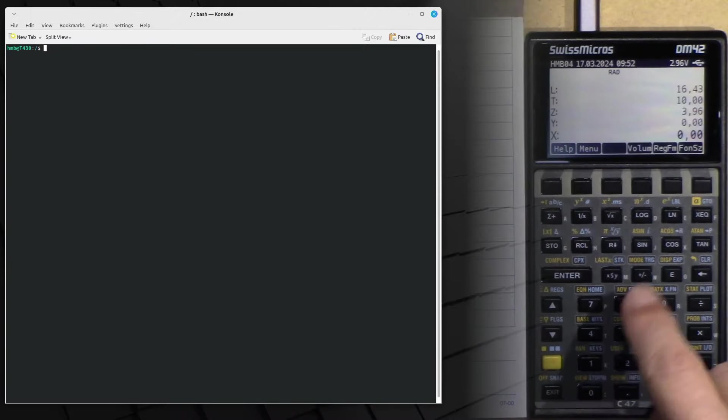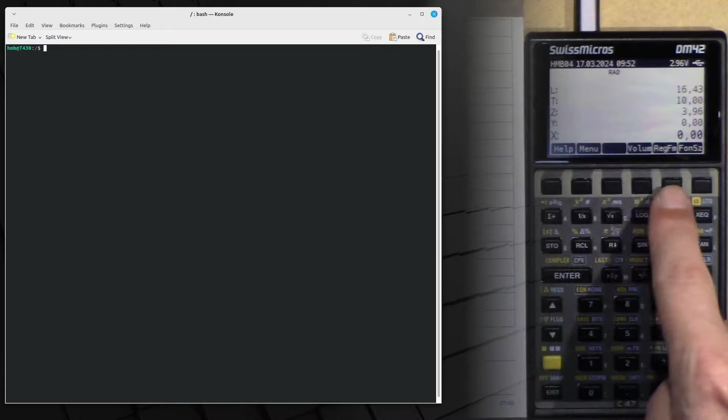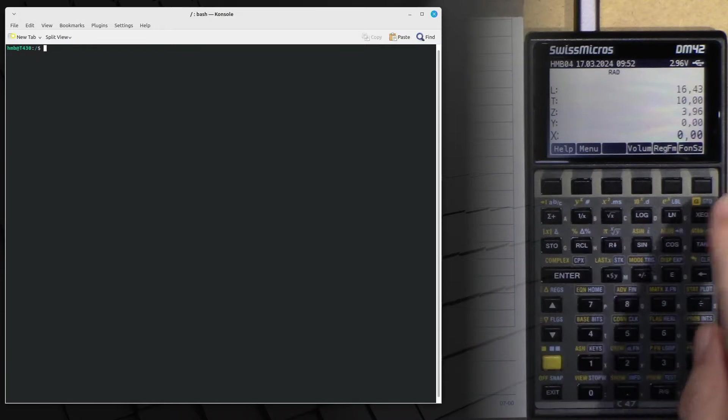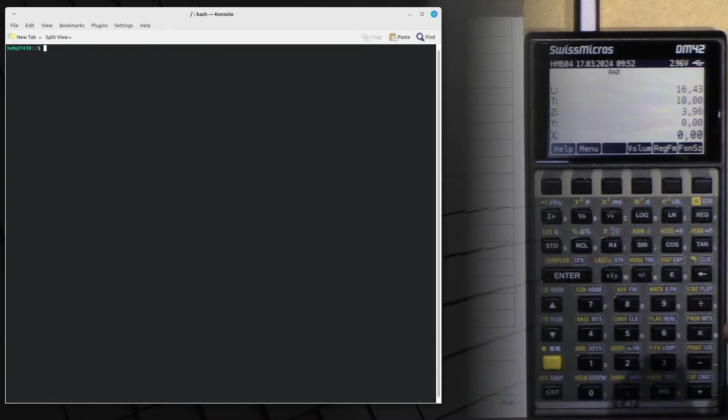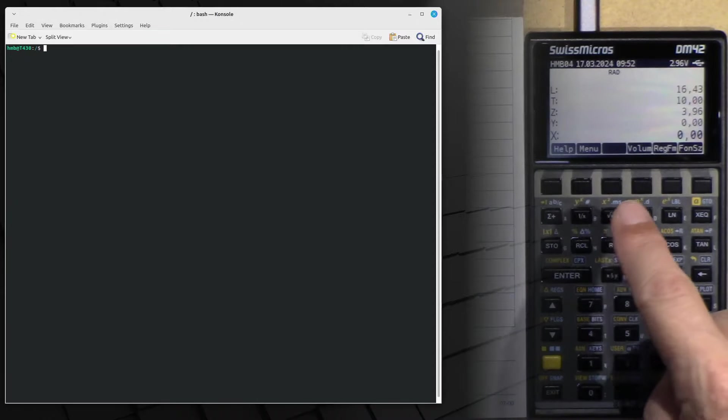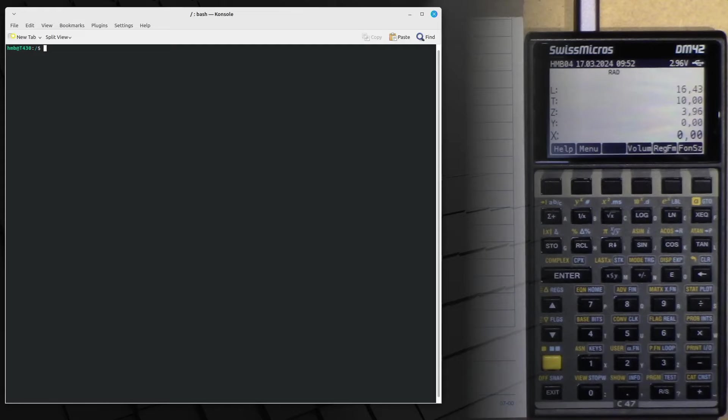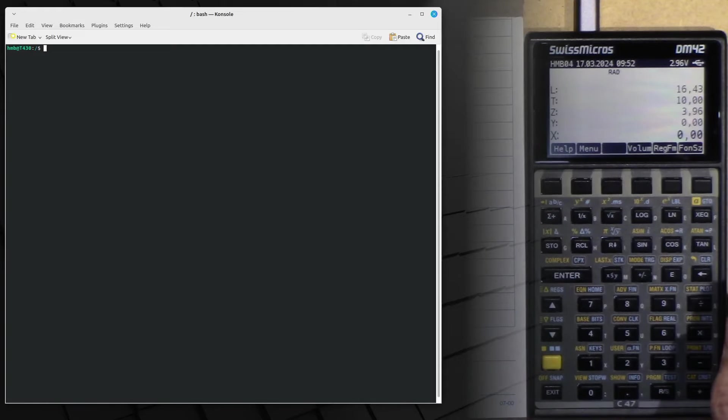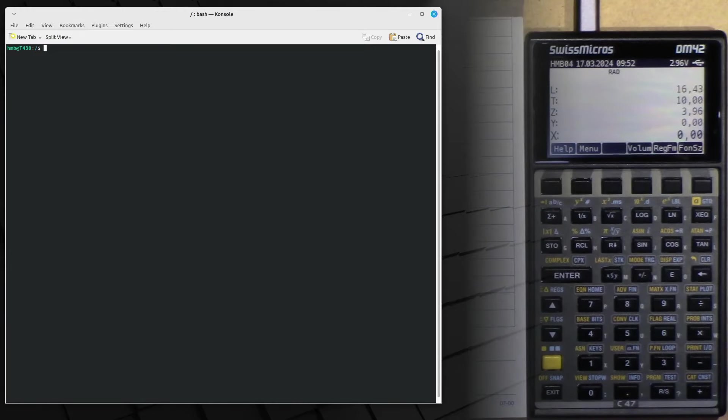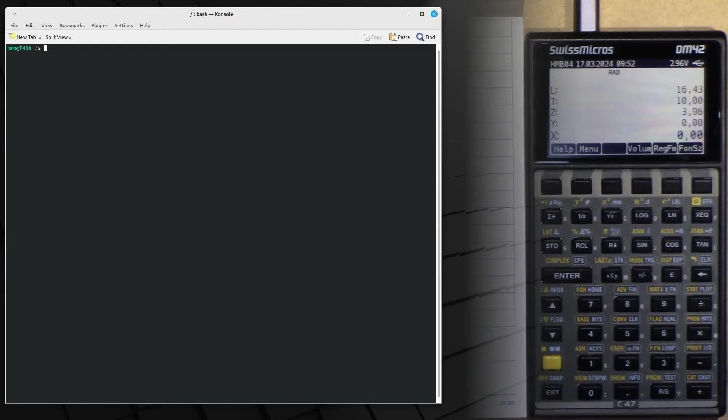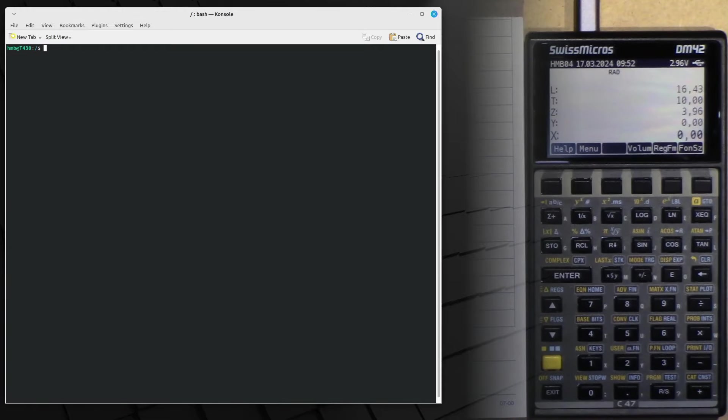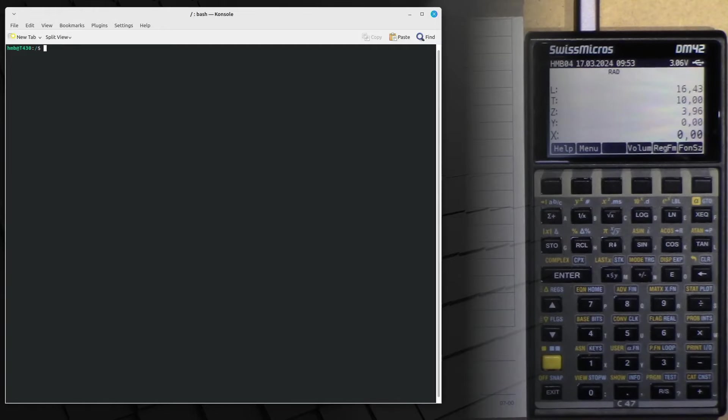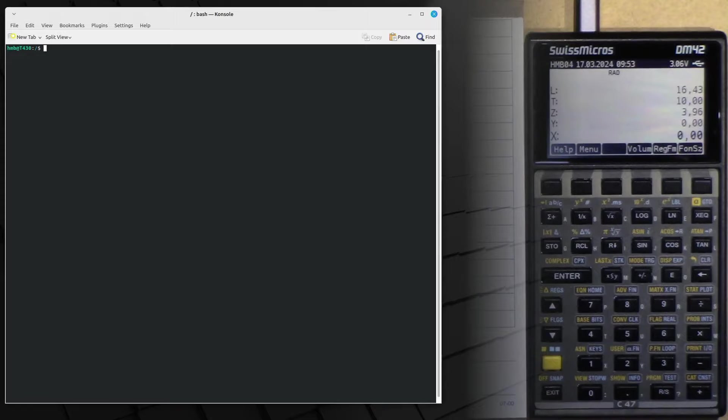We see here that we have a DM42 and what I want to demonstrate is how I quickly switch to the C47, and this can be done extremely fast without touching any files residing on the computer. The computer we have here on the left hand side of the screen is a Linux system, but the method can be used also on Windows machines or on Macs.